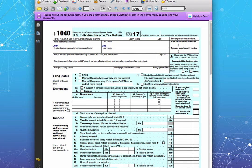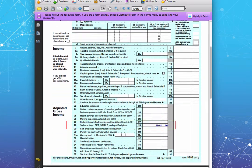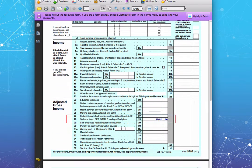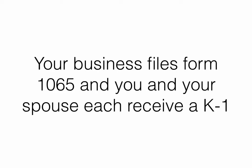Deduct your contributions from Line 28 of Form 1040 when you do your taxes. Let's go over another example where your business is a multi-member LLC with you and your spouse both as members. Your business will file Form 1065 and each partner, you and your spouse, will receive a K-1.